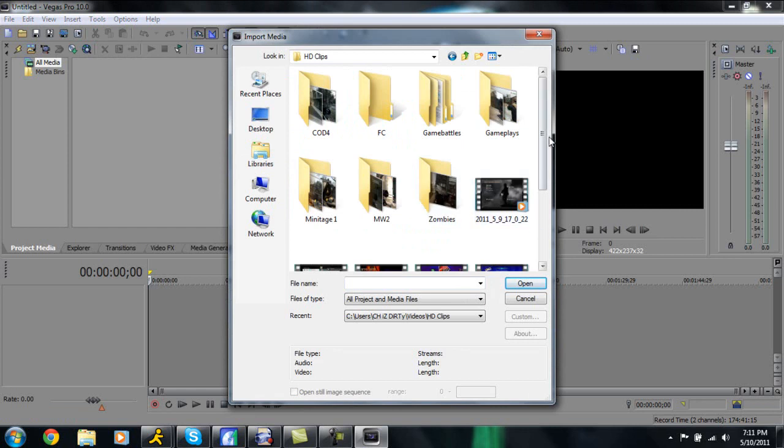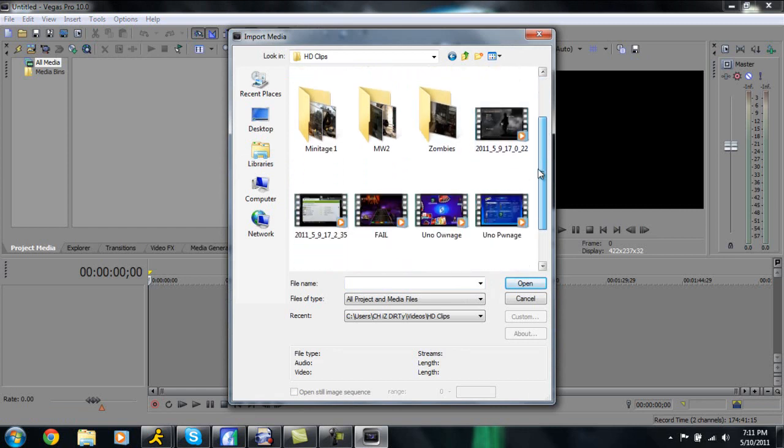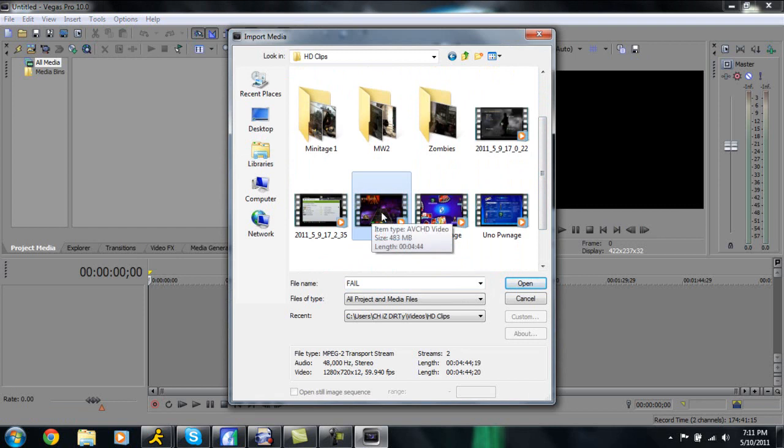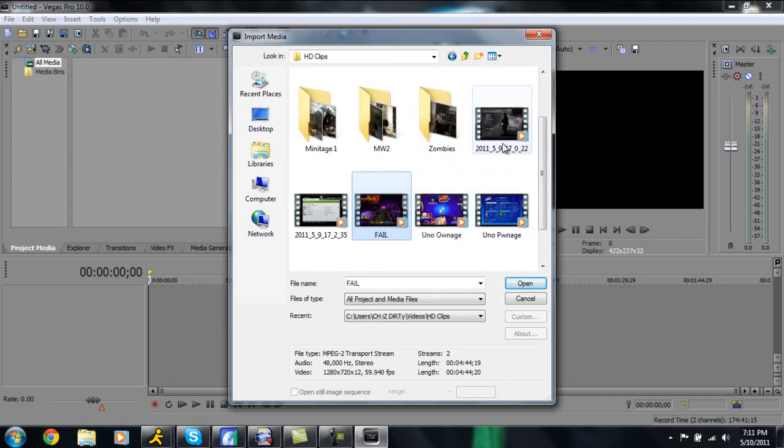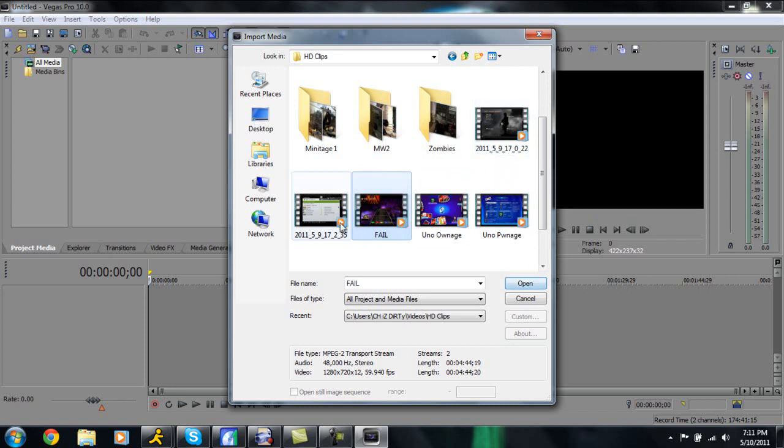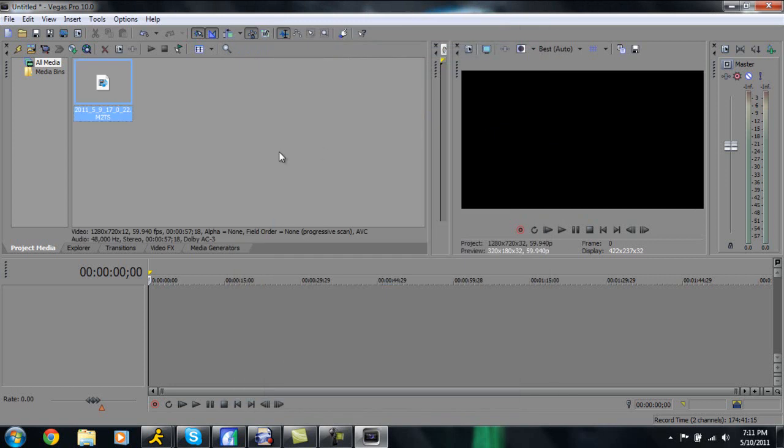So I'm just going to go up here to File, Import Media and I'm just going to import a clip randomly. So I'm just going to my videos, HD clips, and here's the COD4 mods. So I'm just going to drag this down into our timeline.